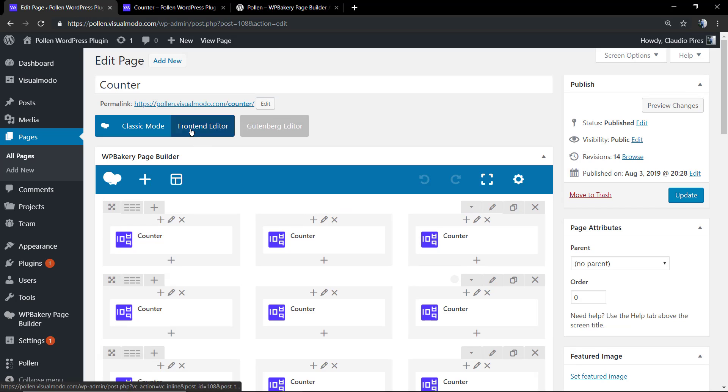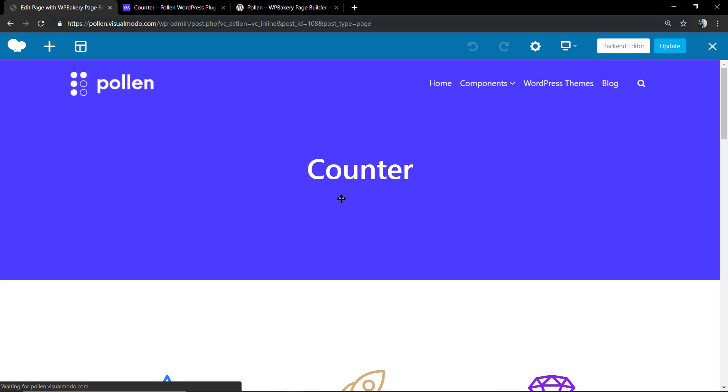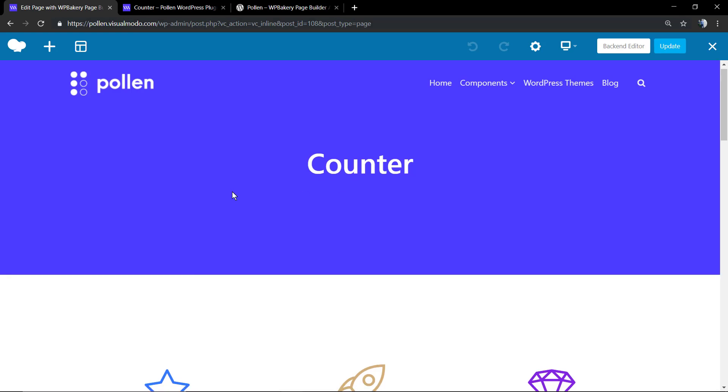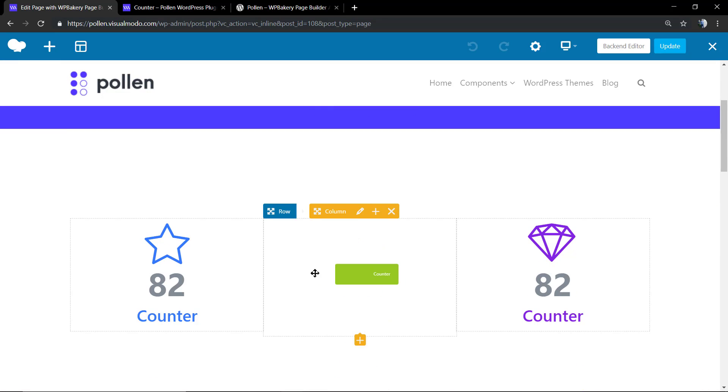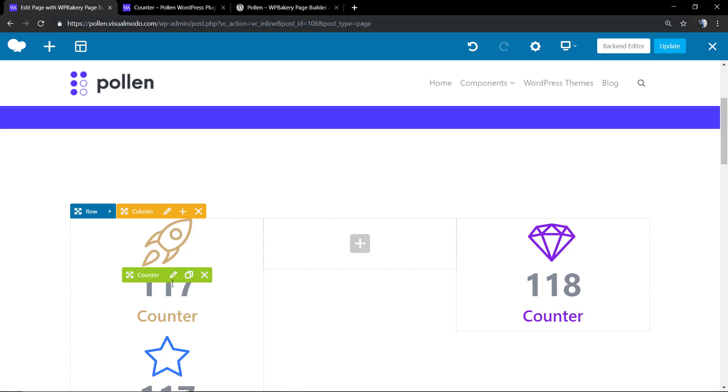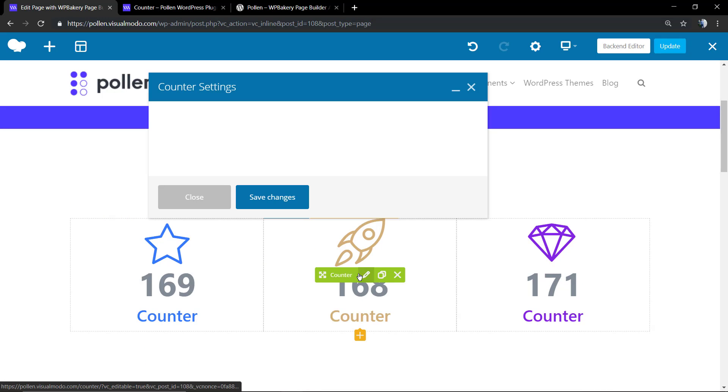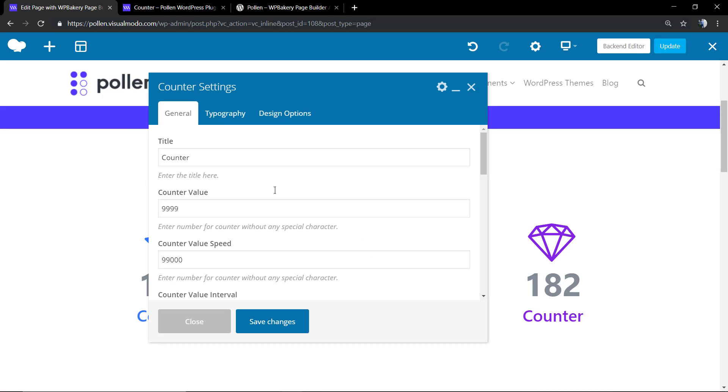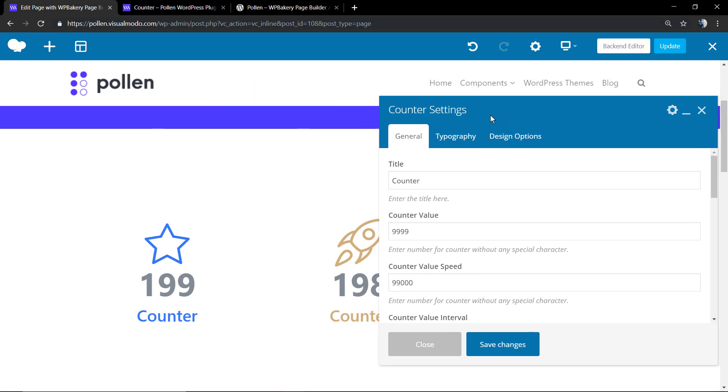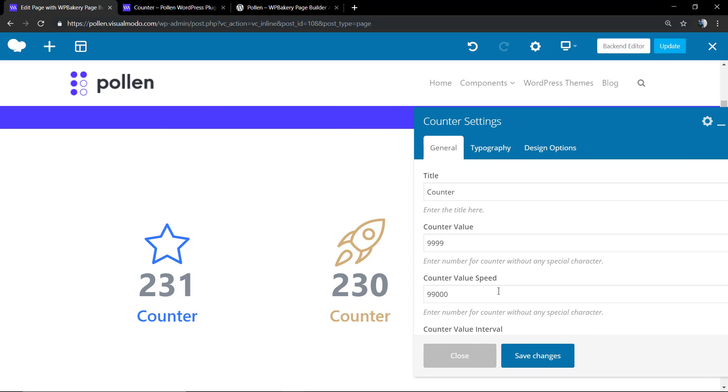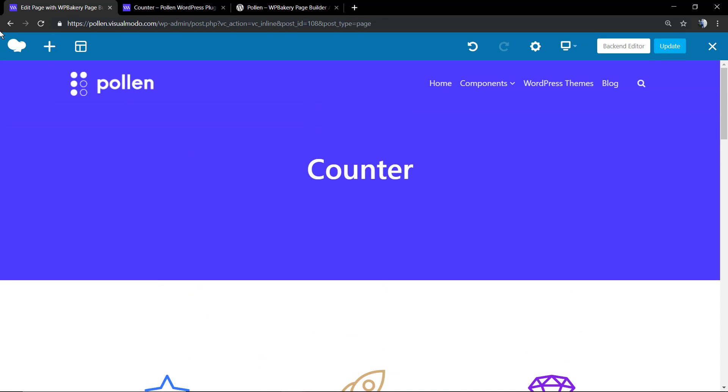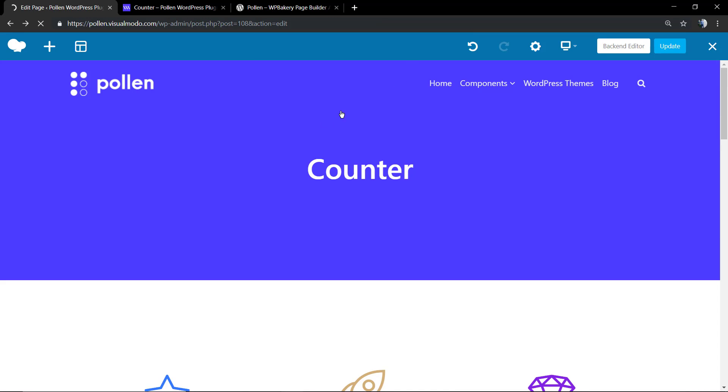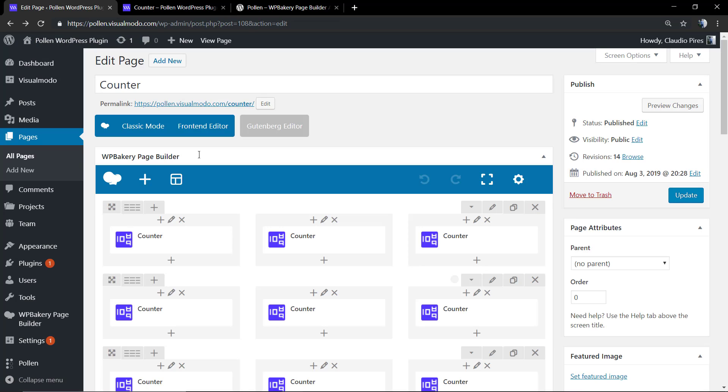Here's the page back end and the page front end with the counter elements on it, so you can see how beautifully designed those elements are and how easy it is to load and edit, even in the front end page building editor style.